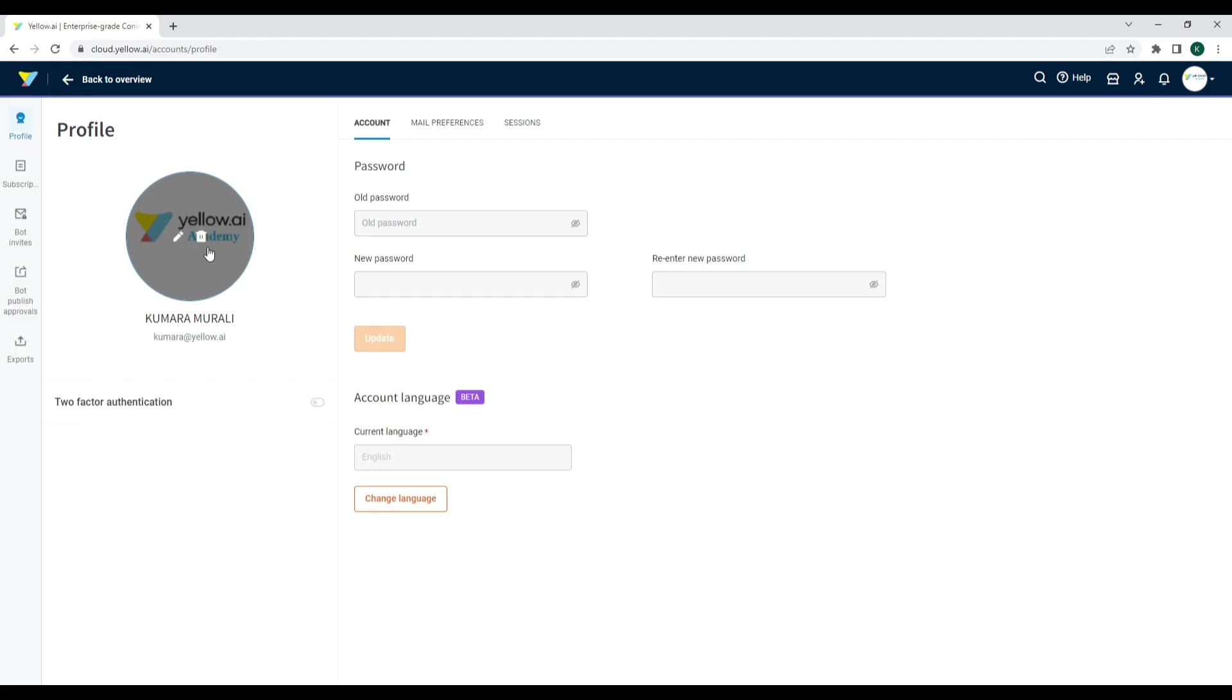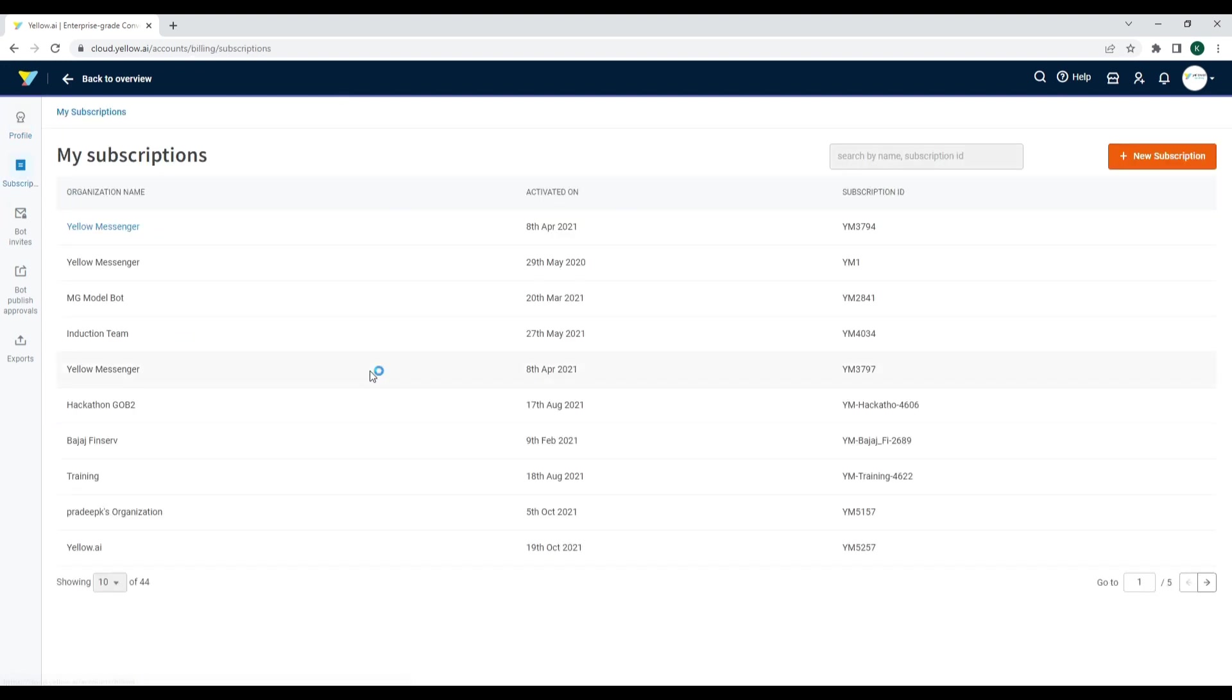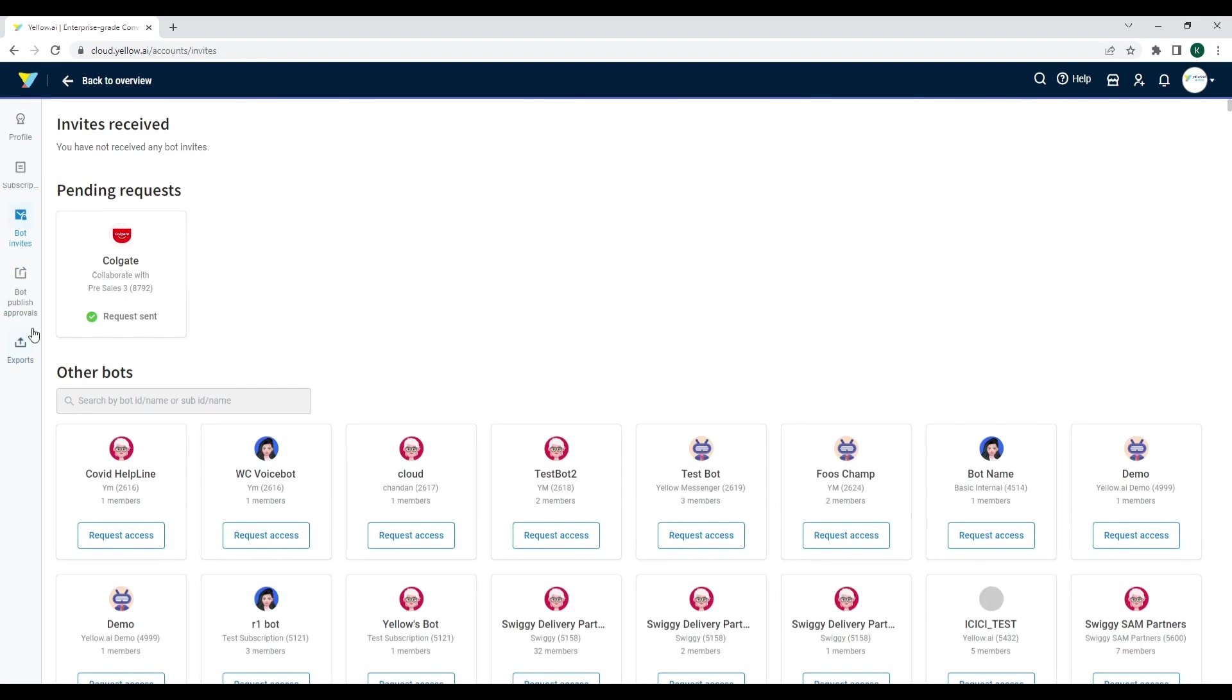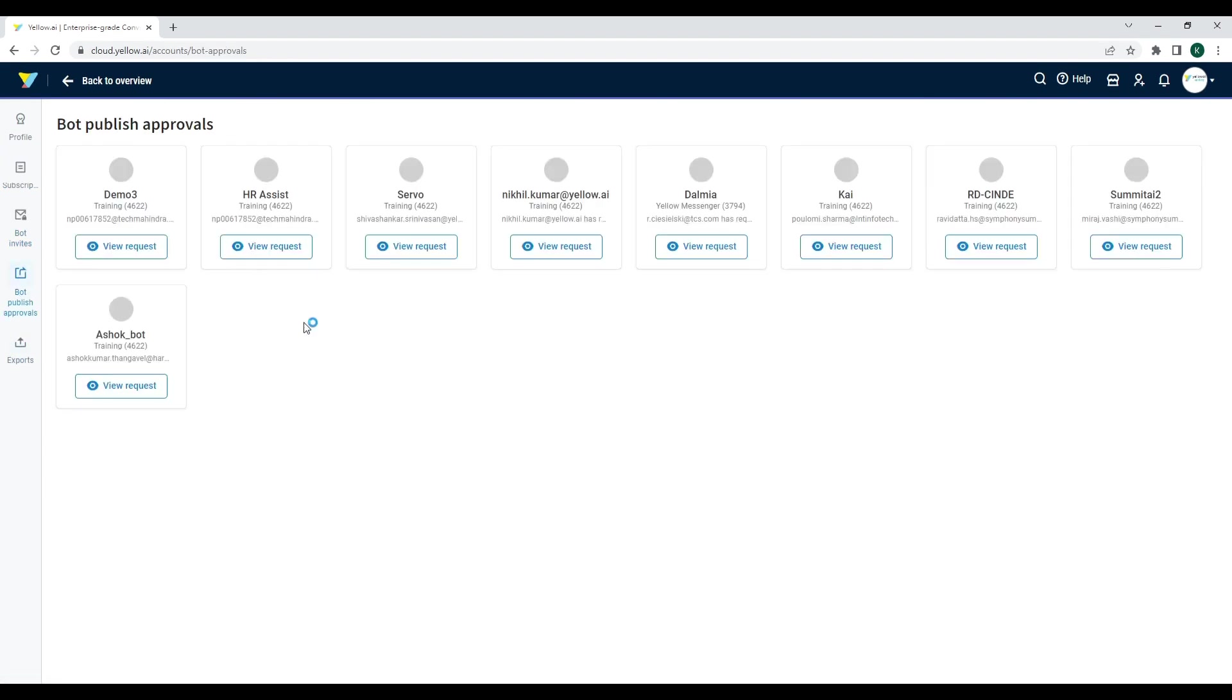The Profile section allows you to manage your profile by adding an avatar and changing the default language. Here you can also check the subscriptions you have access to, bot invites, bot access requests you made, and bot publish approval requests if you own a bot.